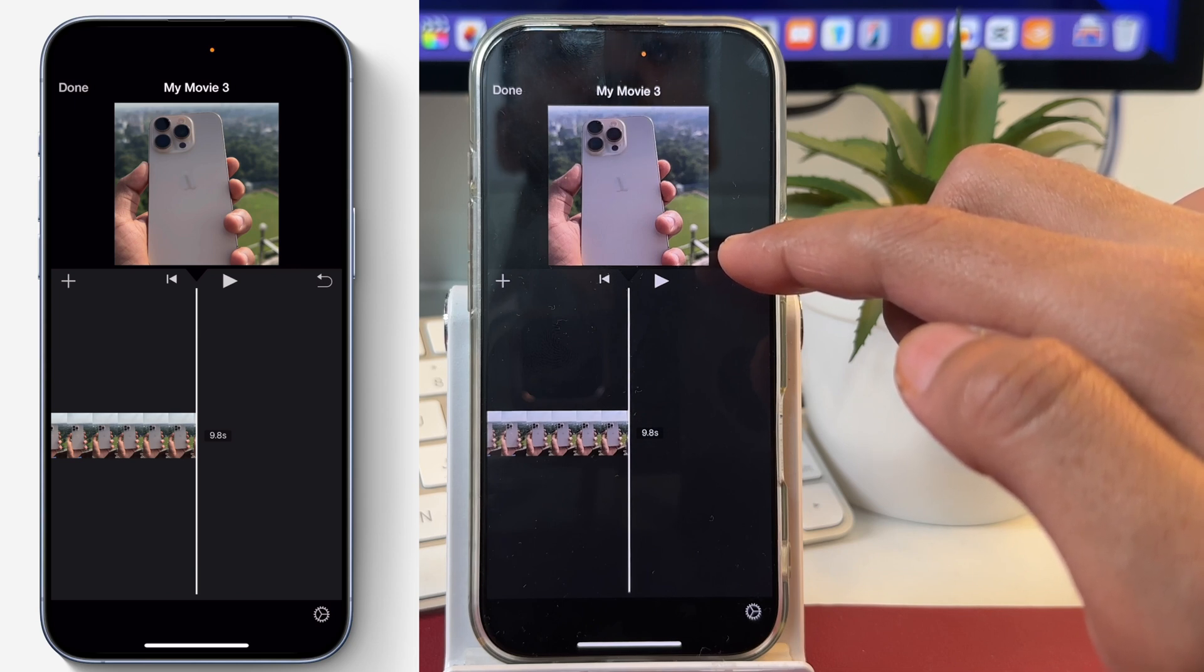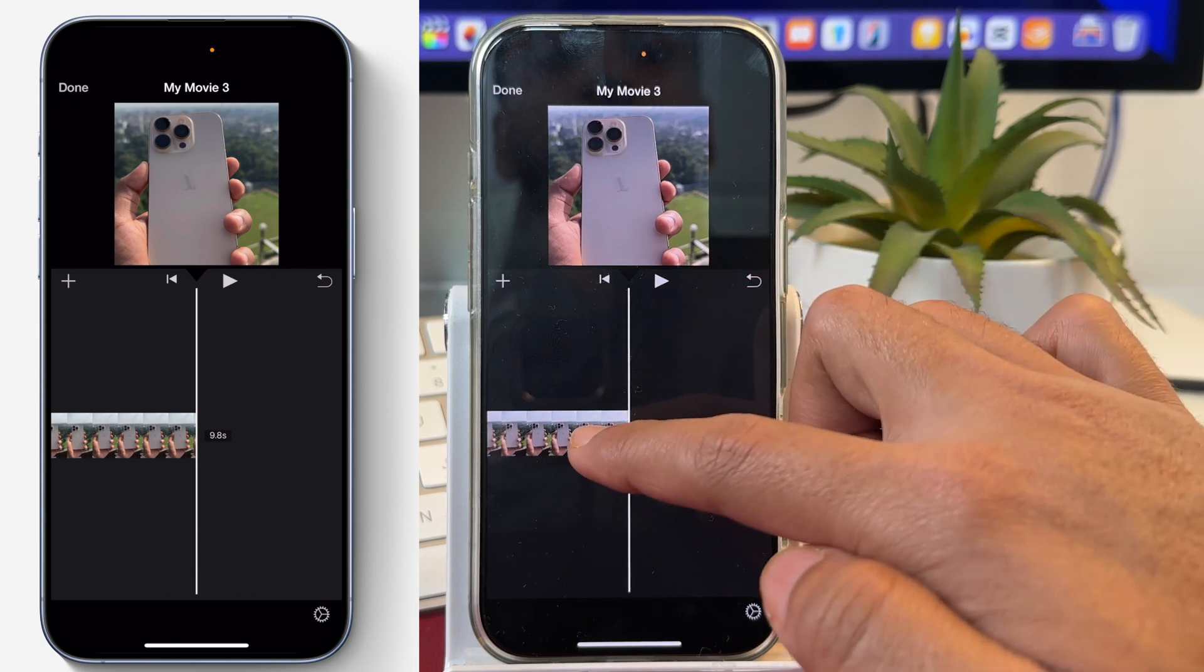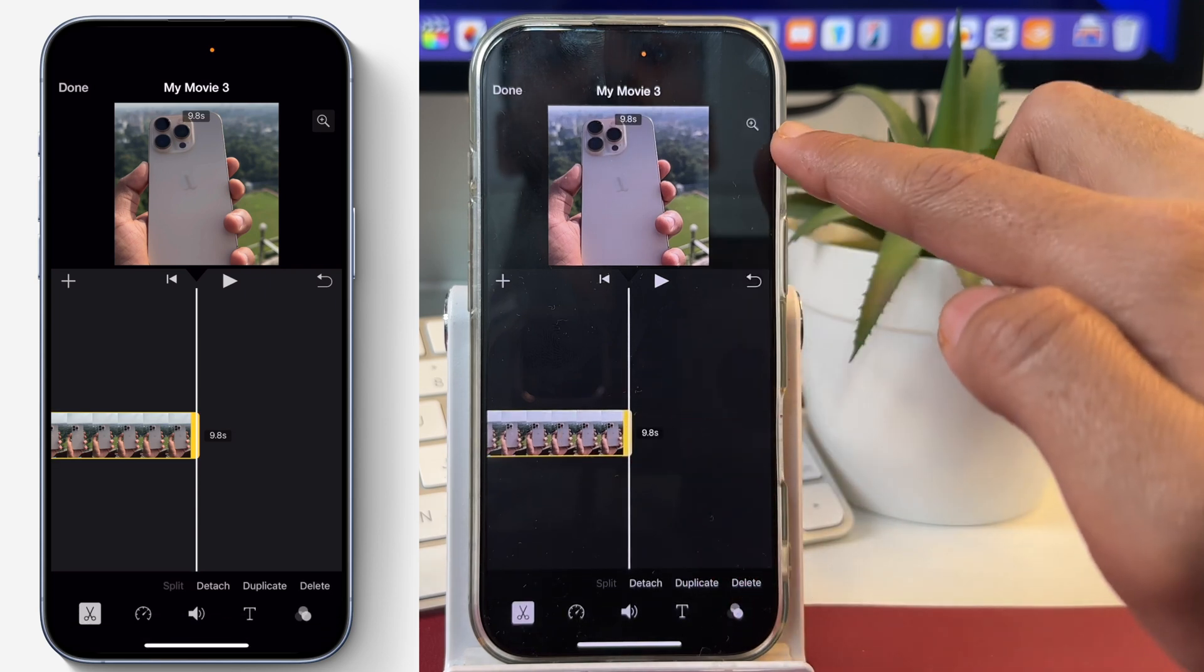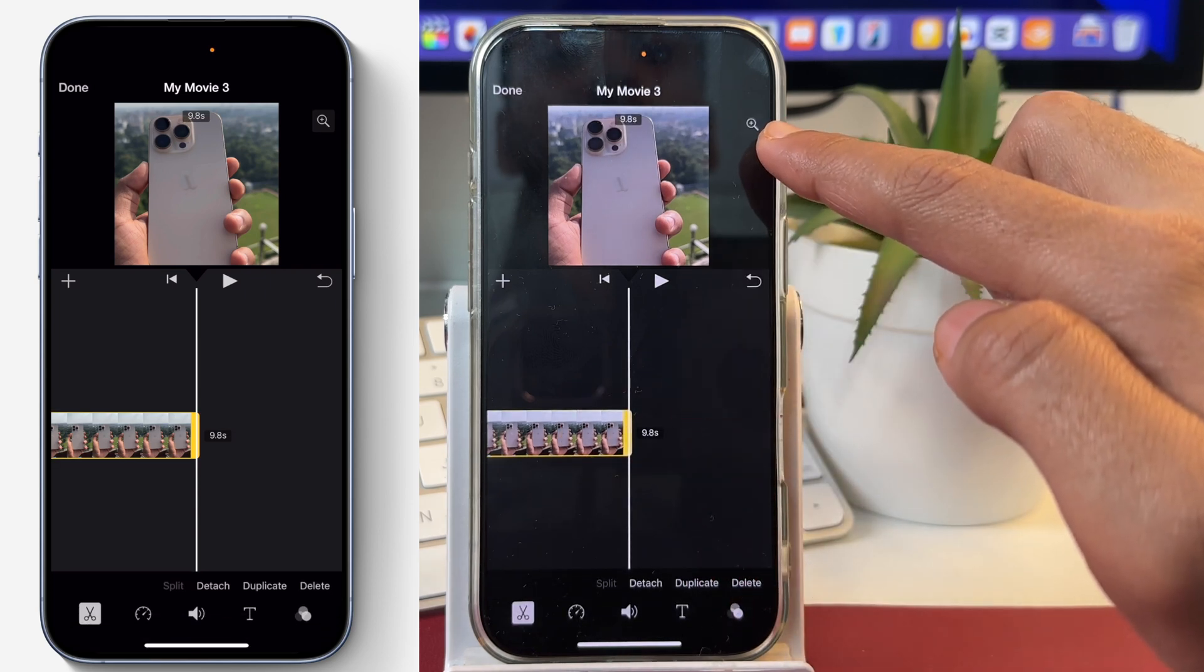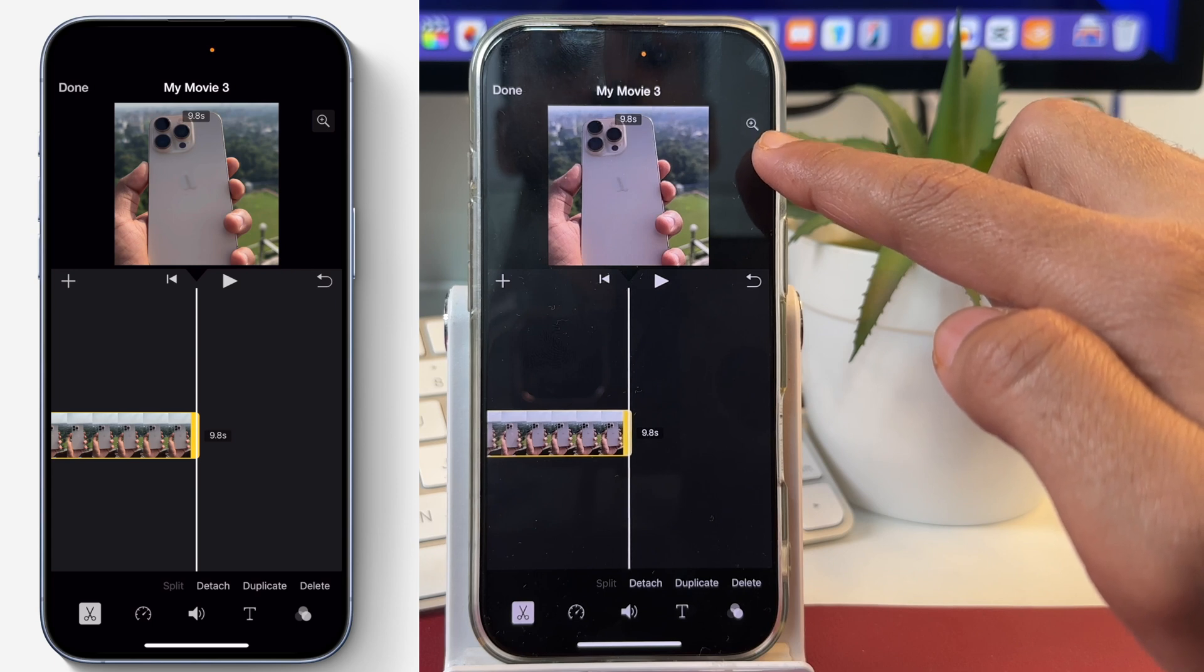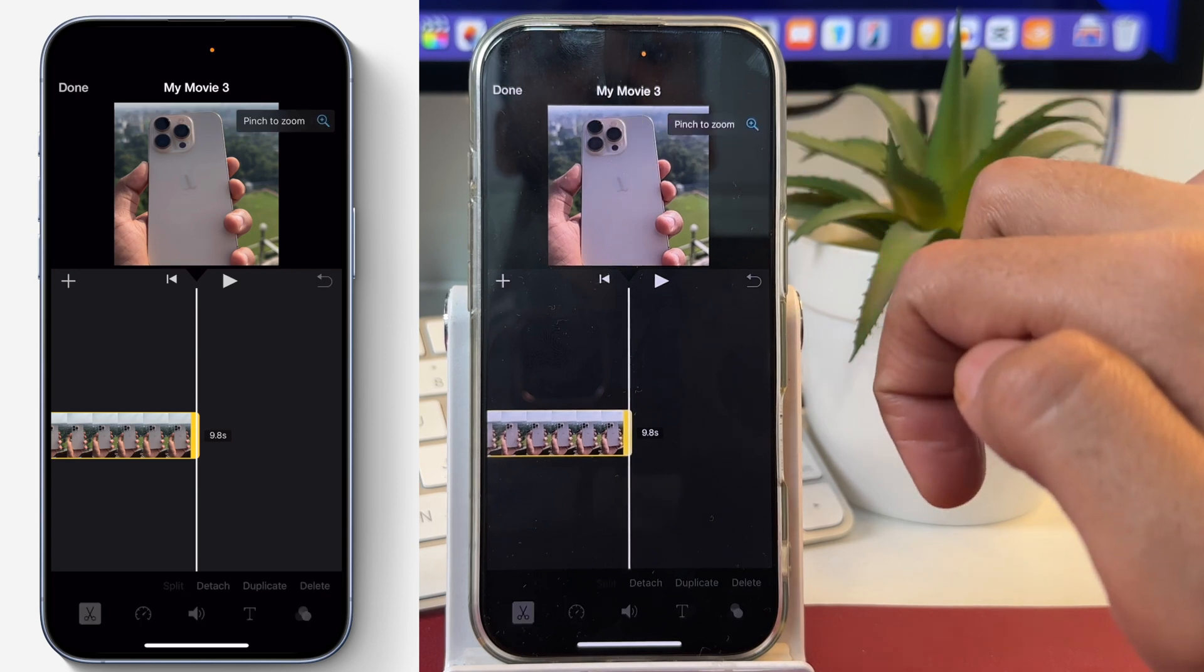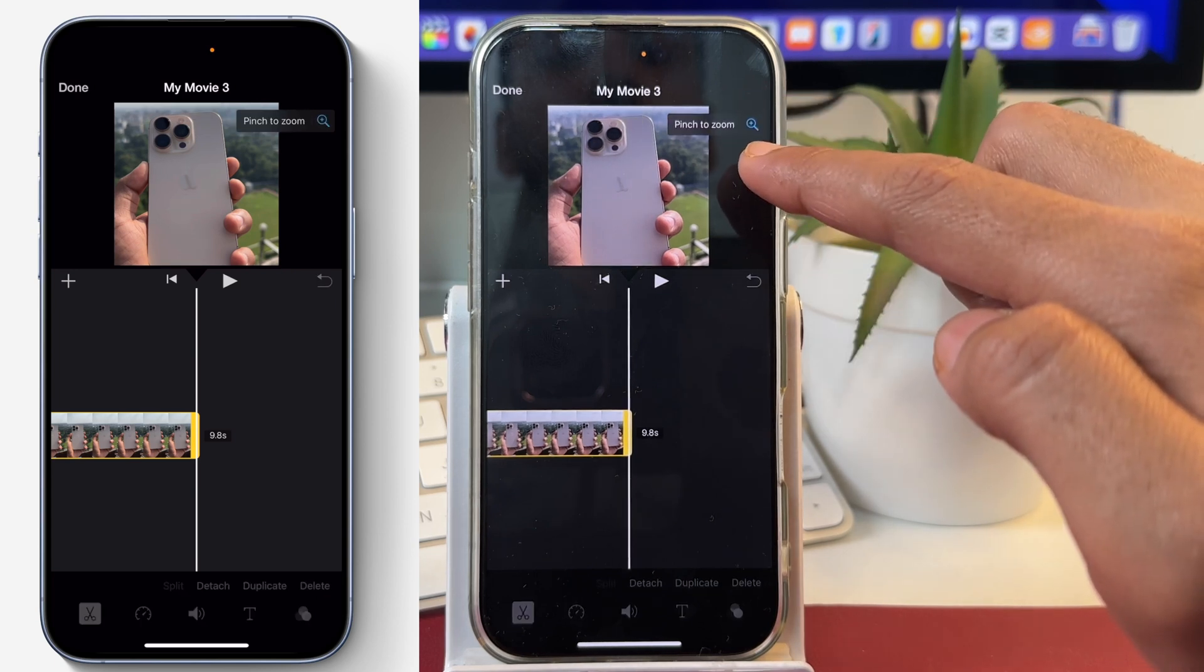In order to fix this, simply tap on the video layer in the timeline area. Once you tap on that, you will notice a magnifying glass icon with a plus inside. We have to tap on that, and when you tap on that, you will see it says pinch to zoom.